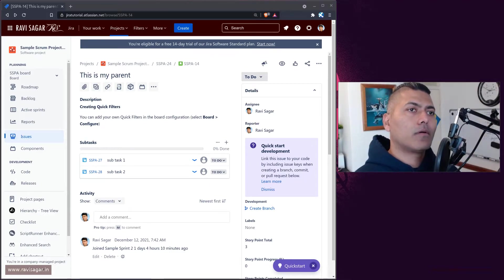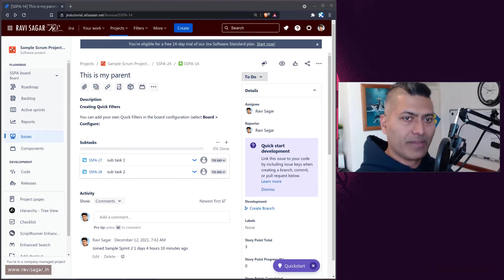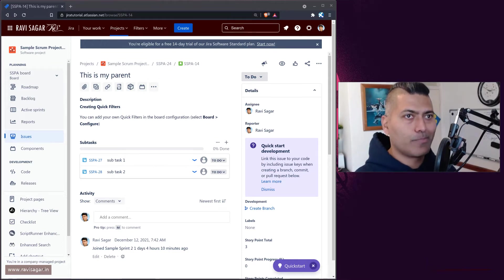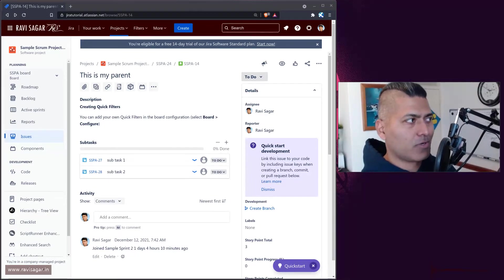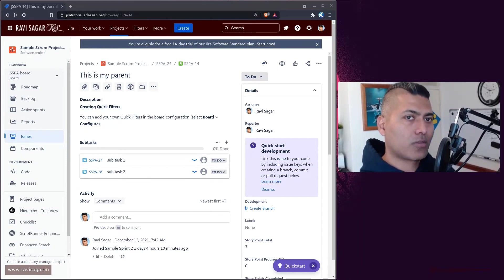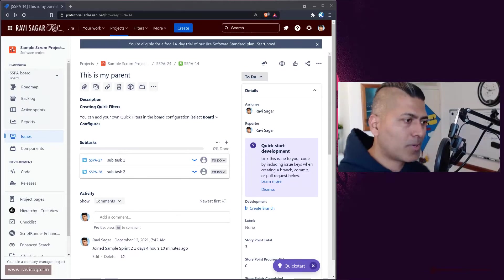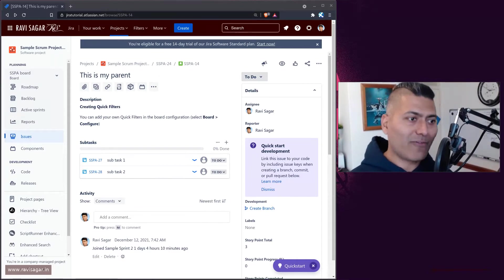Not only is the field there on the story — irrespective of the screen being used in your Jira project — it is more about the context. There is a context which is set for the story point field that is usually not applicable on subtasks. But what you can do is you can always add a story point field to your subtask if you have to.